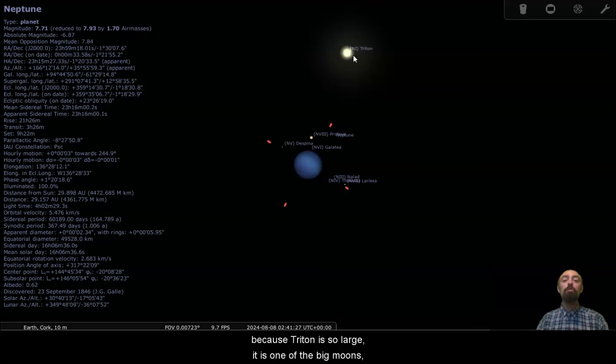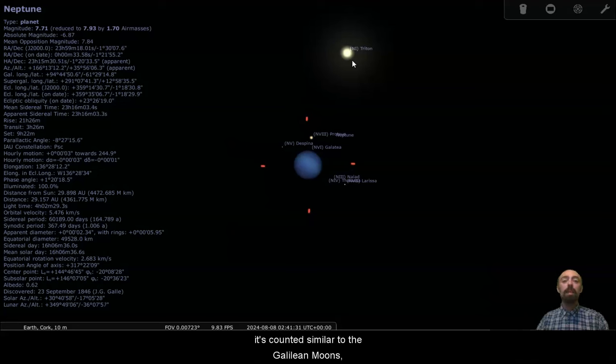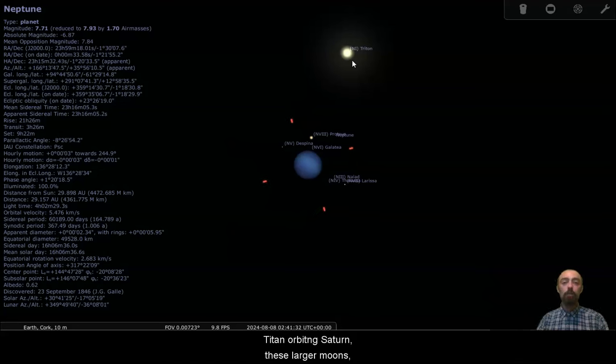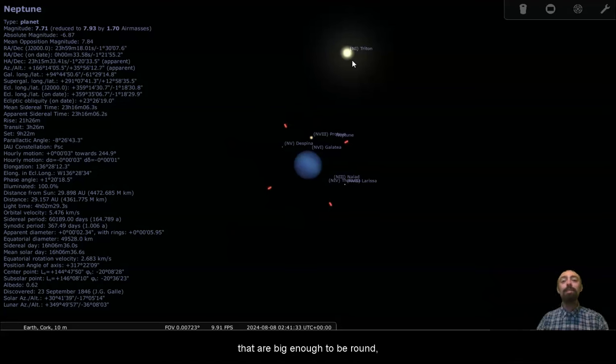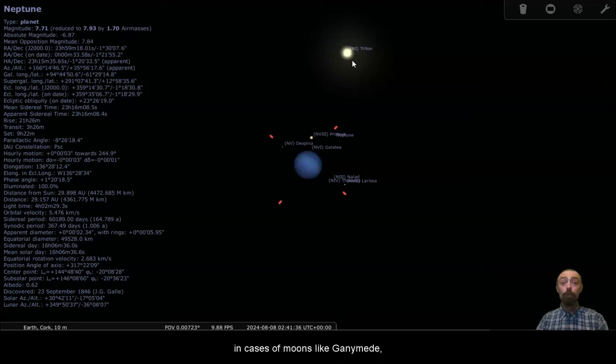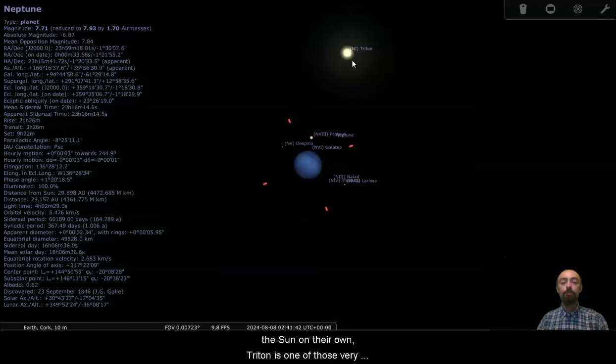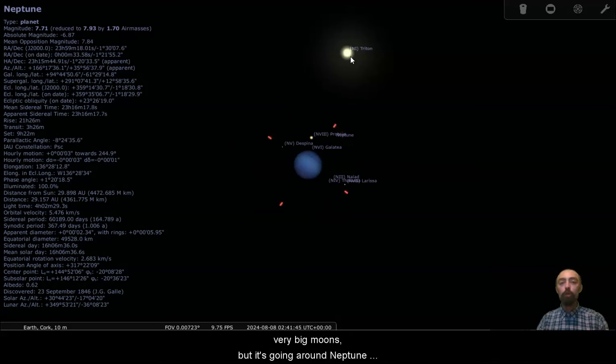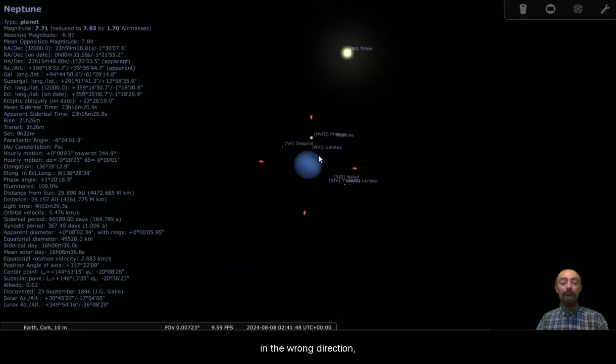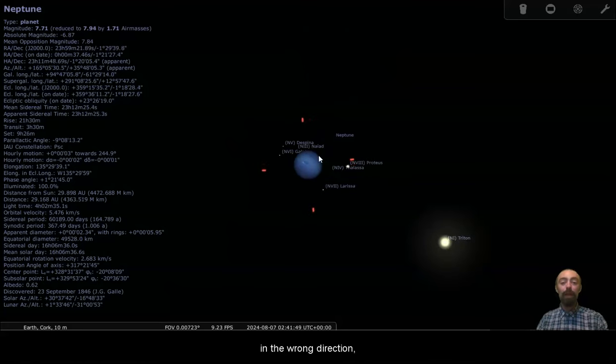Because Triton is so large, it is one of the big moons. It's counted similar to the Galilean moons, Titan orbiting Saturn. These are larger moons that are big enough to be round. In the cases of moons like Ganymede, big enough to be counted as planets if they were orbiting the sun on their own. Triton is one of those very big moons, but it's going around Neptune in the wrong direction.